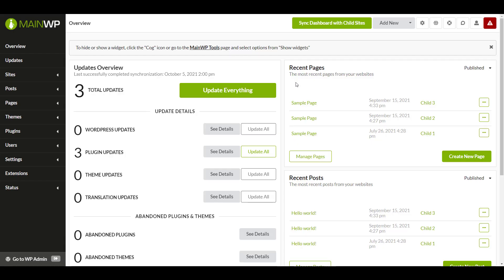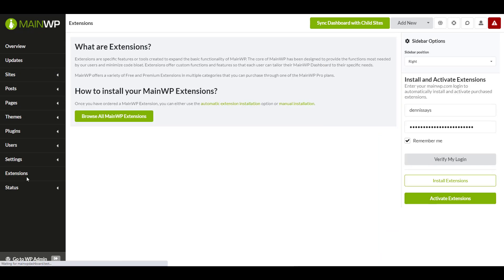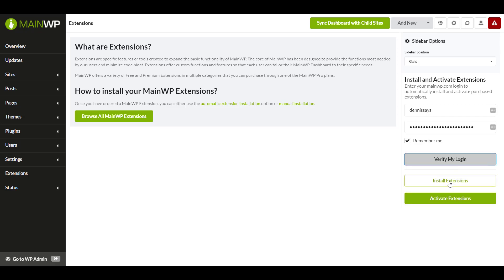First, from your overview page, we're going to go to the extensions page, go to the sidebar options, enter your login and your password for your MainWP account, then we're going to verify our login to be sure we have it right. And we get account verification successful. That means we can go ahead and install our extensions. Let's go ahead and press install.